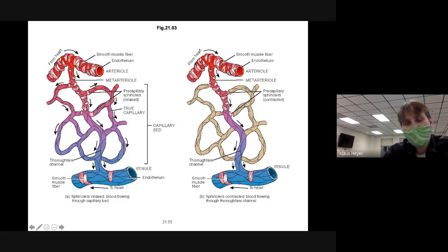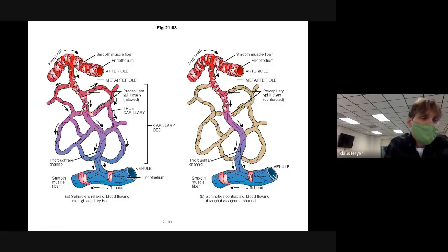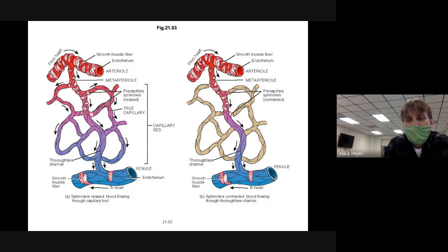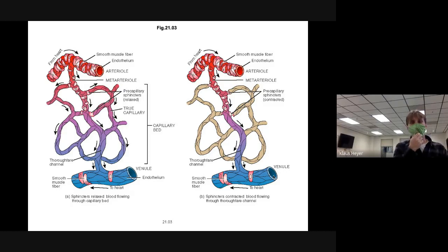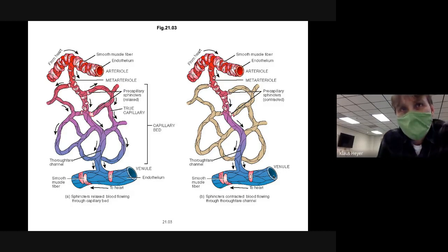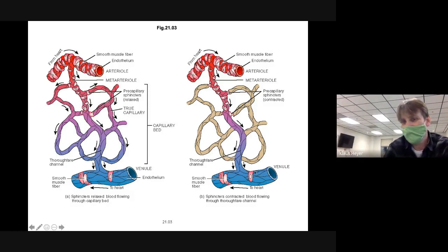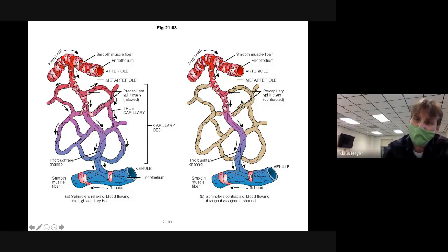Here's an arteriole feeding all the capillaries. If your body needs to, it can shut the capillaries off using precapillary sphincters — close these gates and not give any oxygen to the tissue. Then all the blood goes straight to the venule and back to the vein and heart. This would happen if you were in shock with really low blood pressure — you divert blood to keep it by your heart, brain, and lungs, not your fingers.